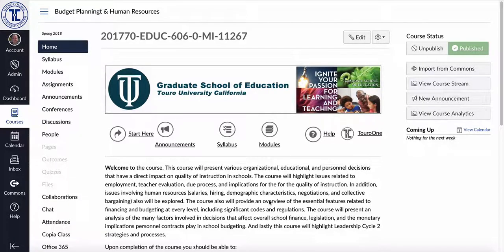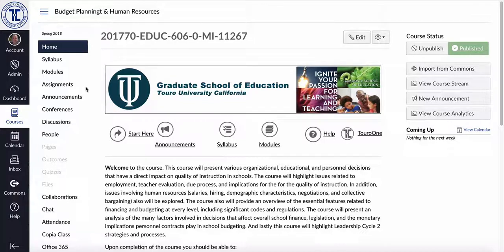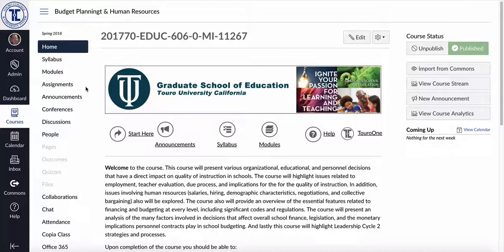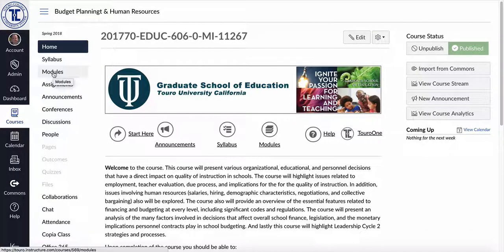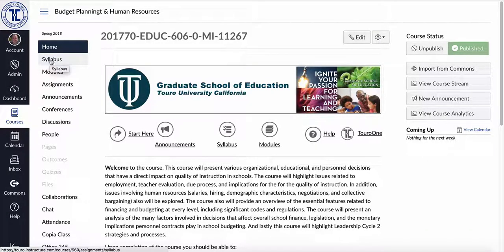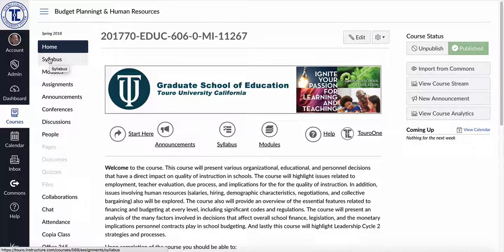So many of us as we get into our templates have created our syllabus in the development area as a page within the modules. So you'll note when you go into Canvas that there is actually an inherent syllabus option.